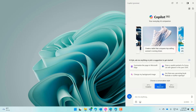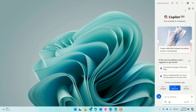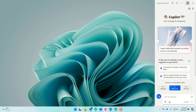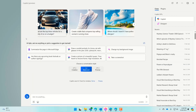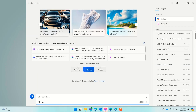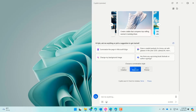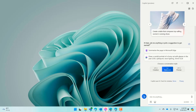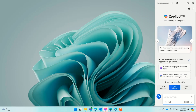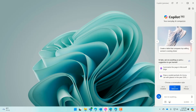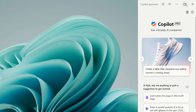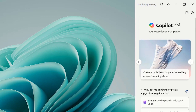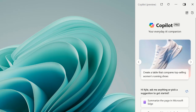Copilot appears as a docked pane on the right side of your primary screen. It will push Windows aside so it doesn't cover anything that you're working on. But if you'd like to undock Copilot, you can do so with this button here. You can also resize Copilot based on your preference.